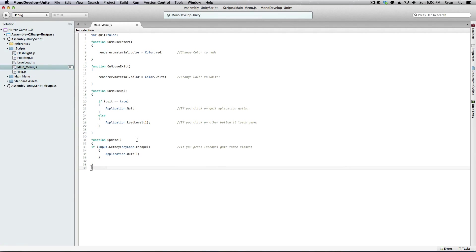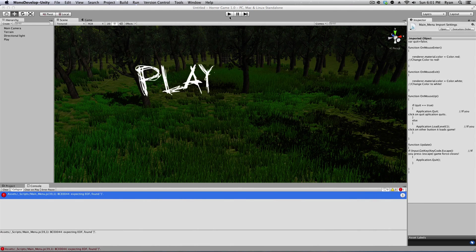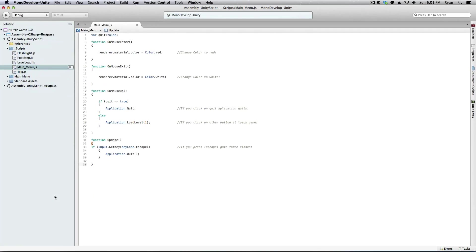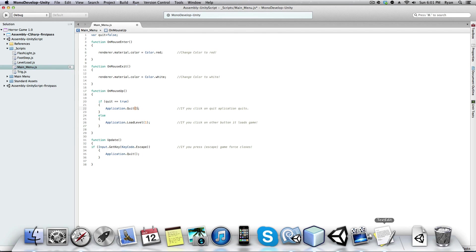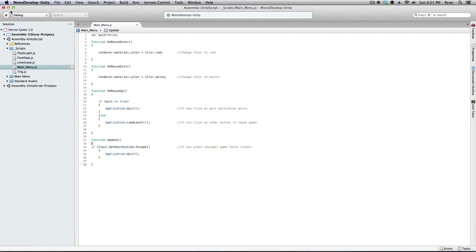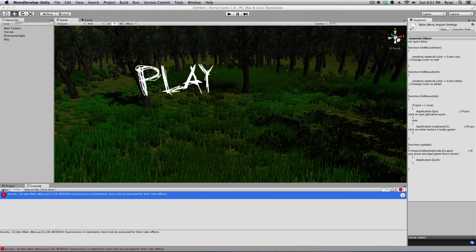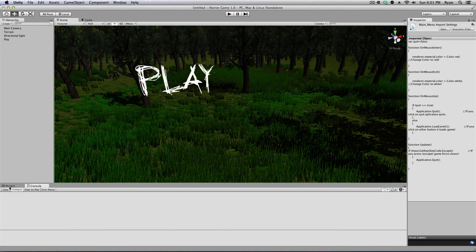We have an error. Let me fix that — that goes there, that goes there, that goes there. I just had an extra one, I didn't see that. Sorry about that. Now that error should go away. There we go — now it's good, should not give us any more errors.